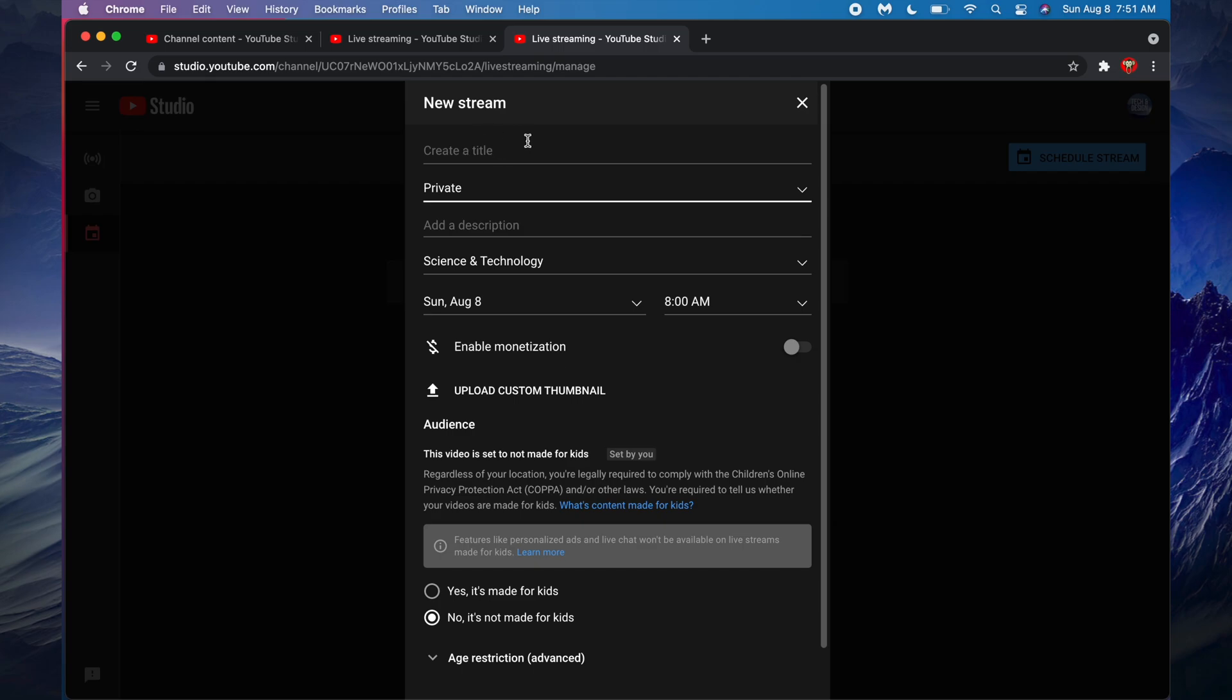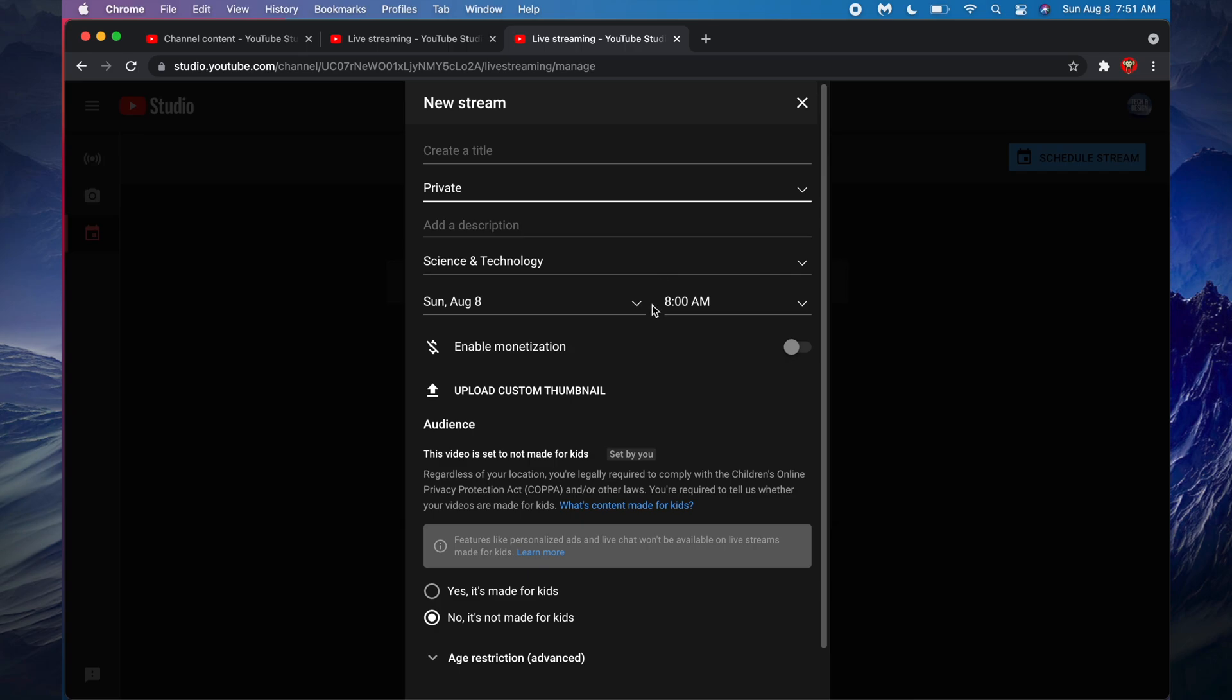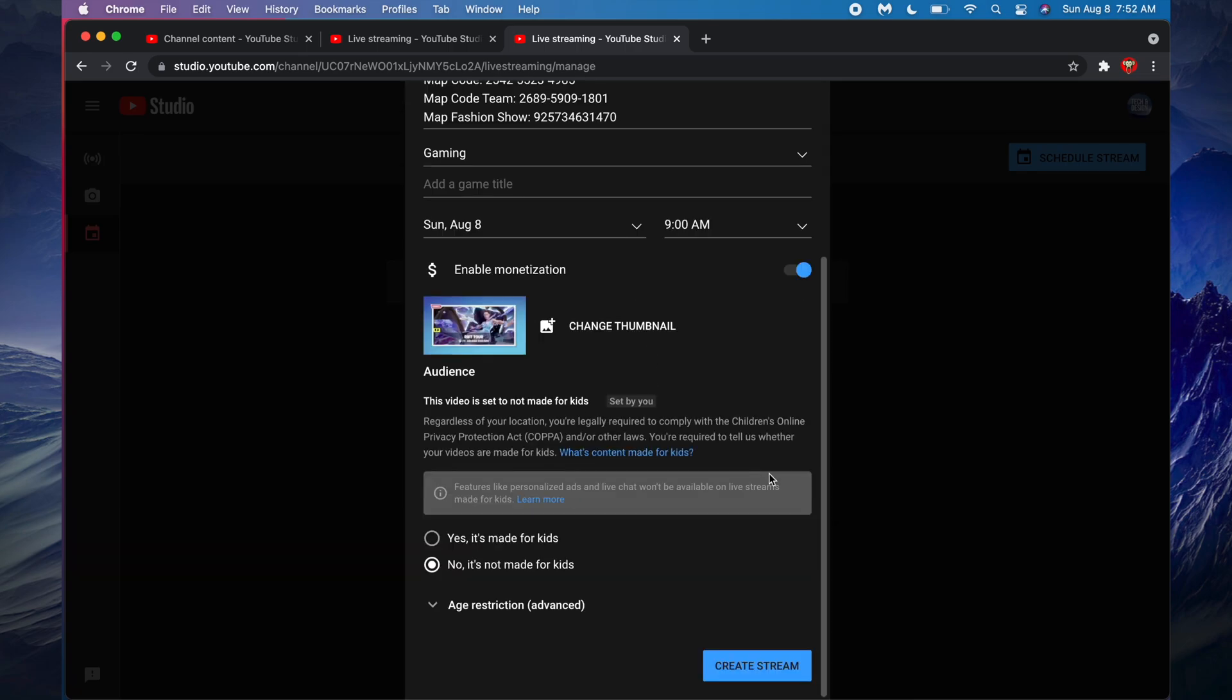have to set all this up. So just put in a title. Most of you will like to go public once you start the stream, and then just fill out everything that makes sense to you. And you can even upload a thumbnail at this point. So once you're done filling up all this stuff, uploading a thumbnail if you want to